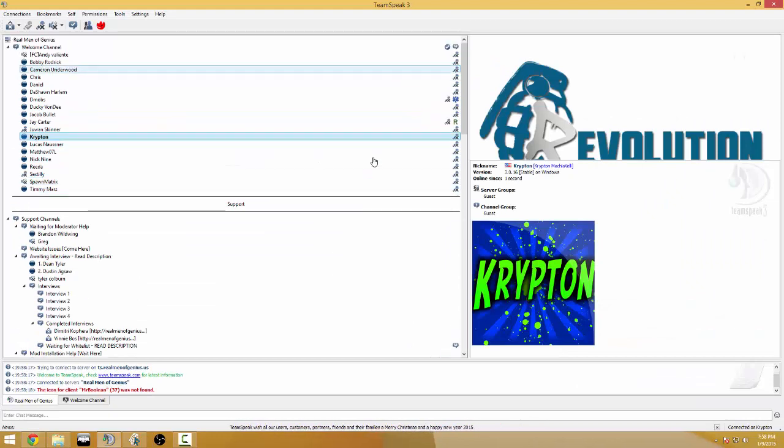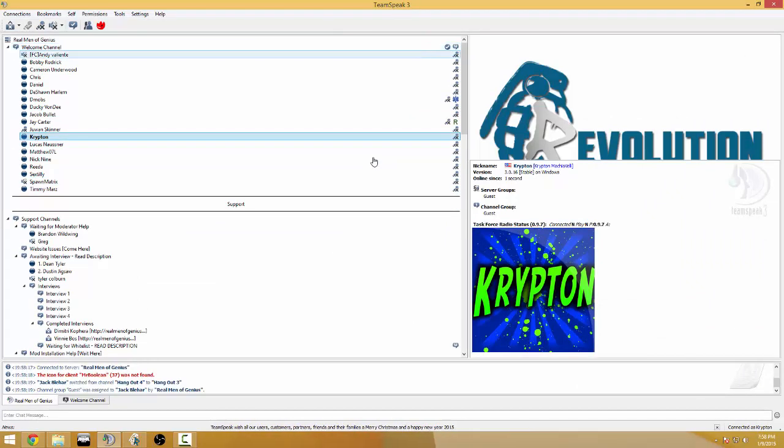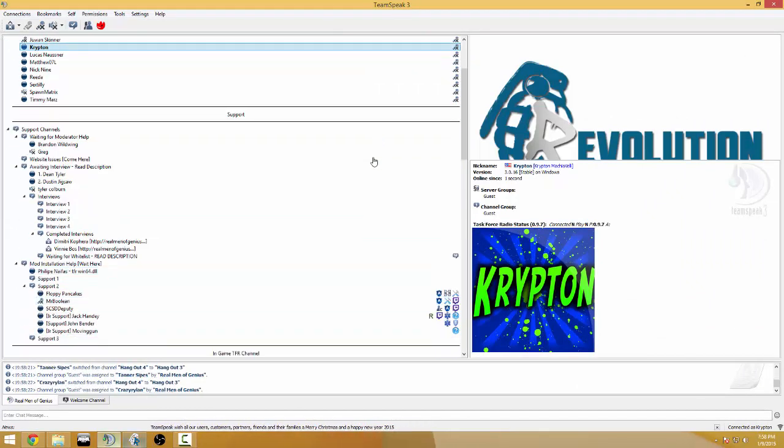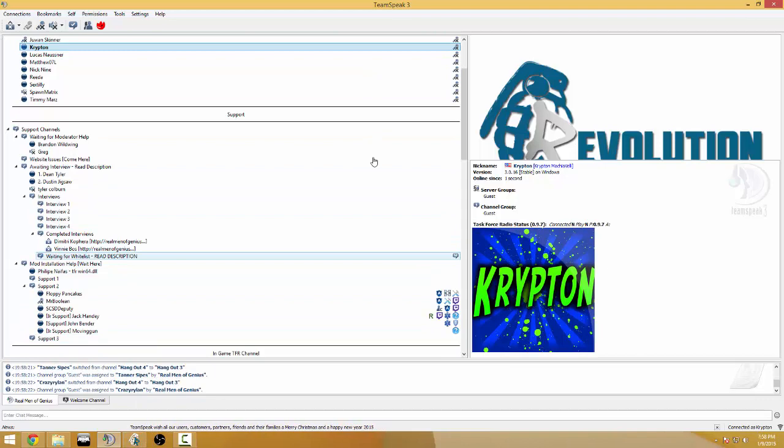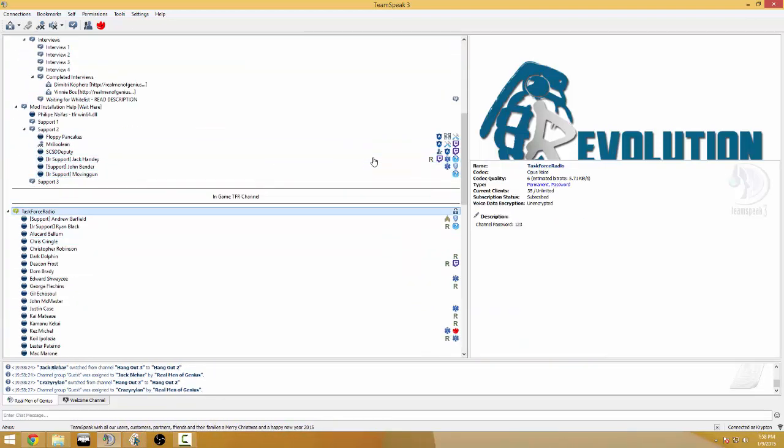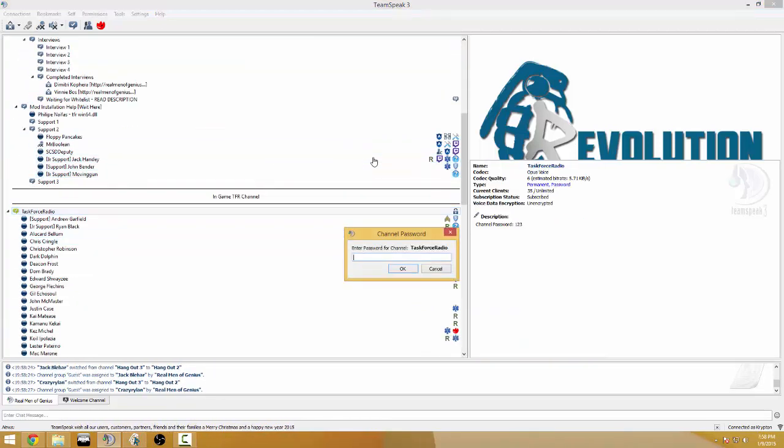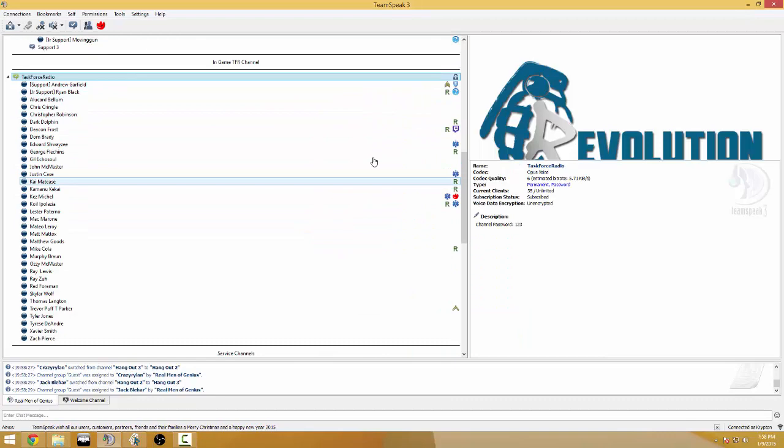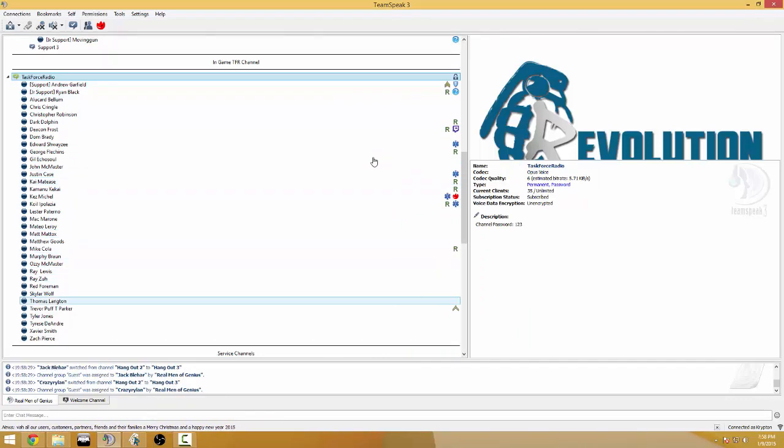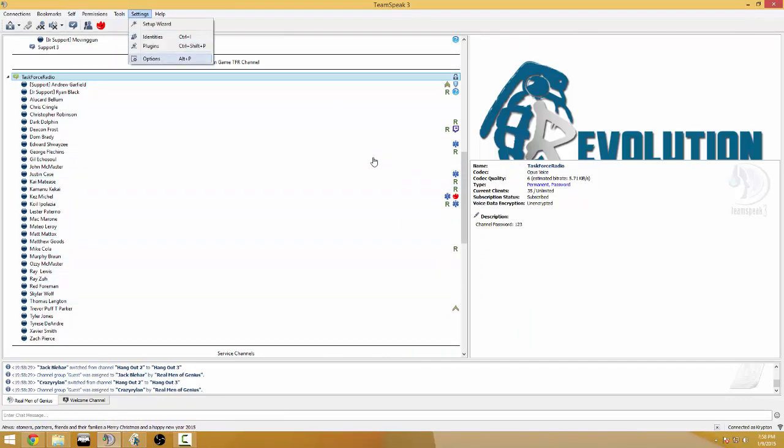So you're gonna be put in this welcome channel. Now as soon as you join the game or sometime after that it's actually going to move you to this channel that is password protected because it automatically will do it and you're just going to use your push to talk key.